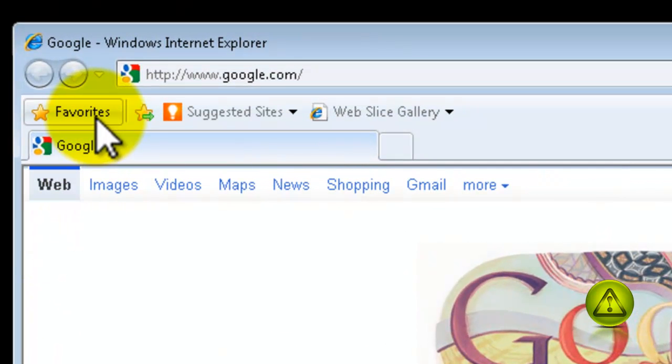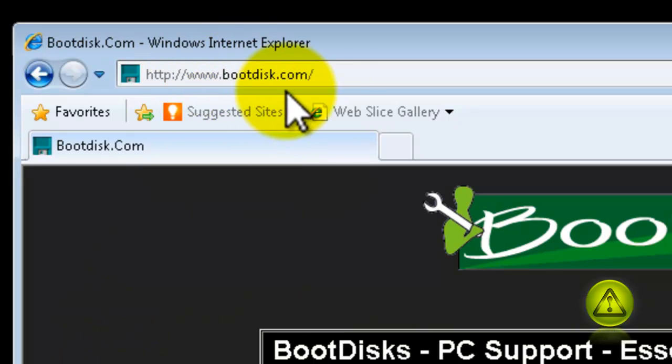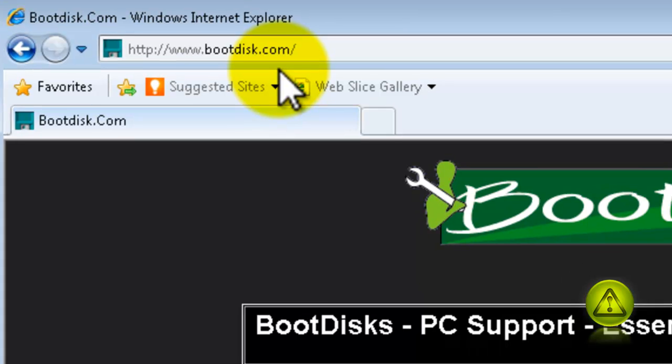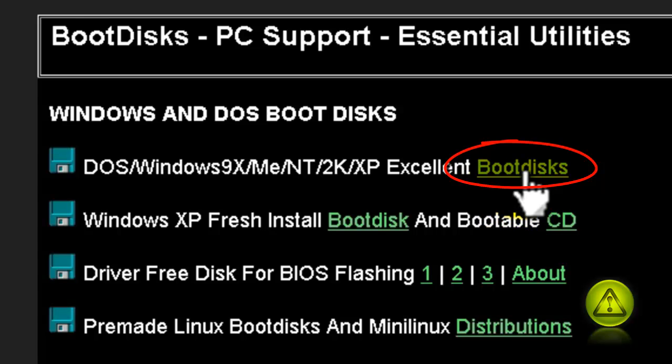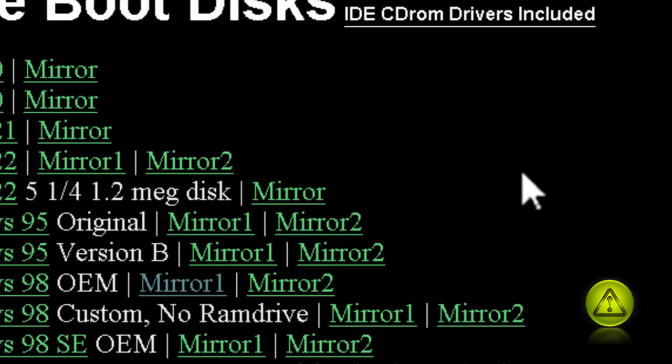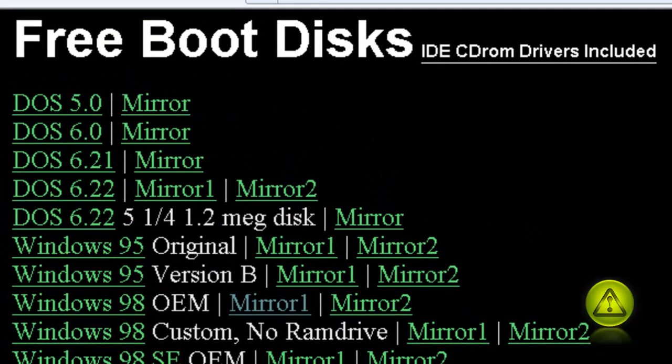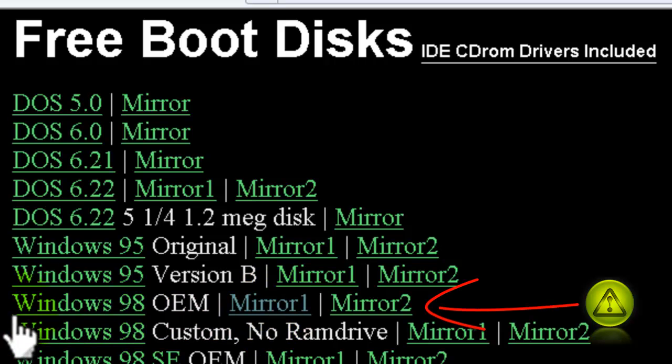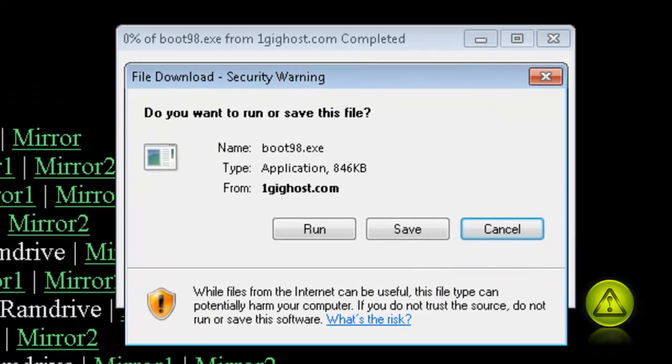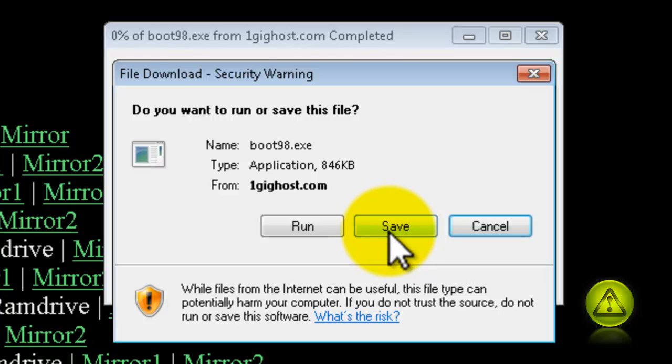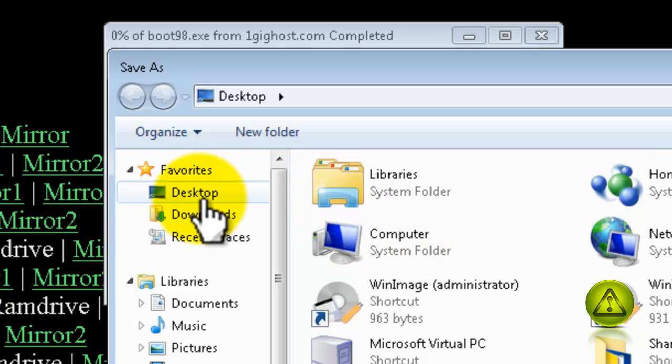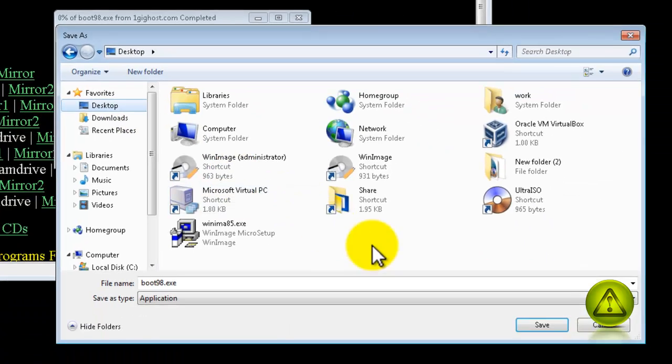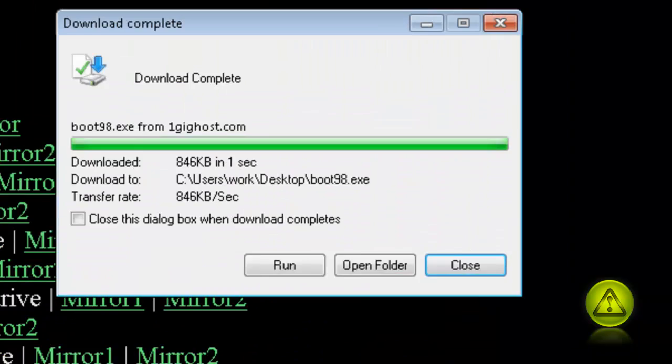Now go to bootdisk.com and download the DOS Windows 9x boot disk. I'm going to download the Windows 98 OEM from this website. I'll also place a link in the description box. Click save and save it to your desktop.